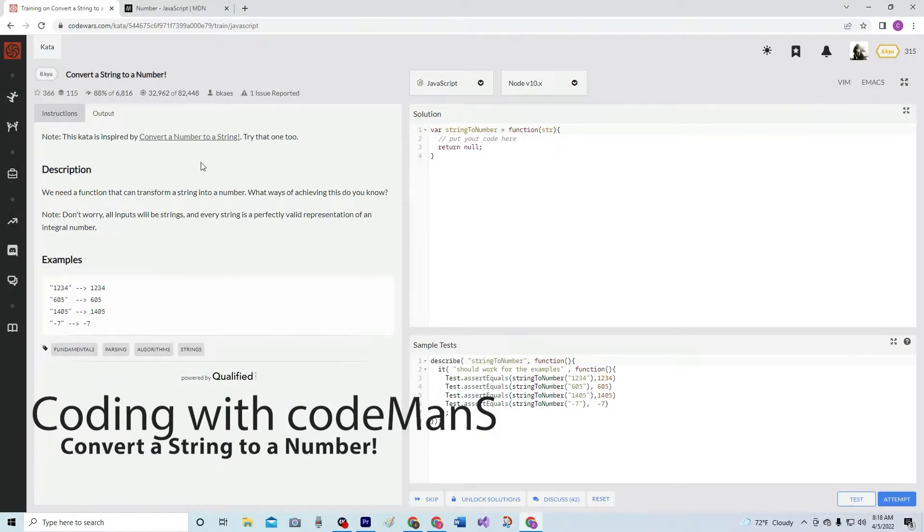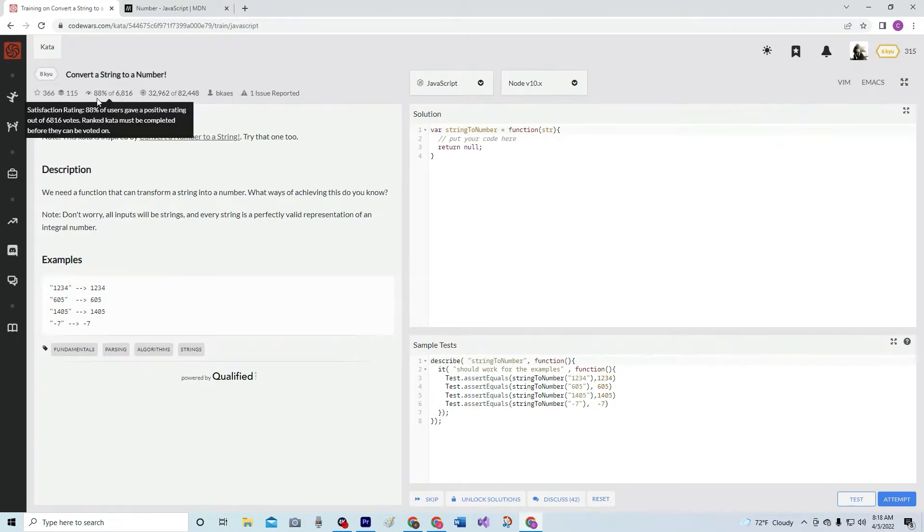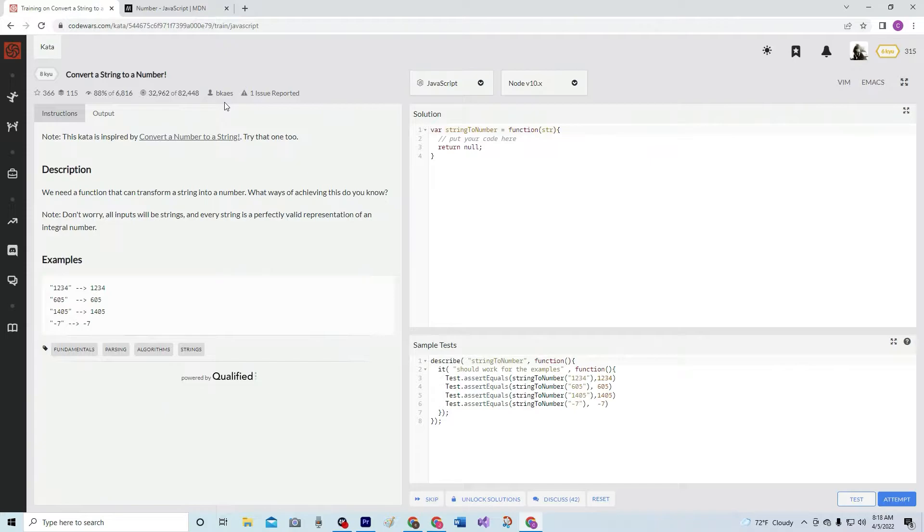All right, now we're doing 8Q, Convert a String to a Number. This is by BKez and Burger King Ace. Anyway,